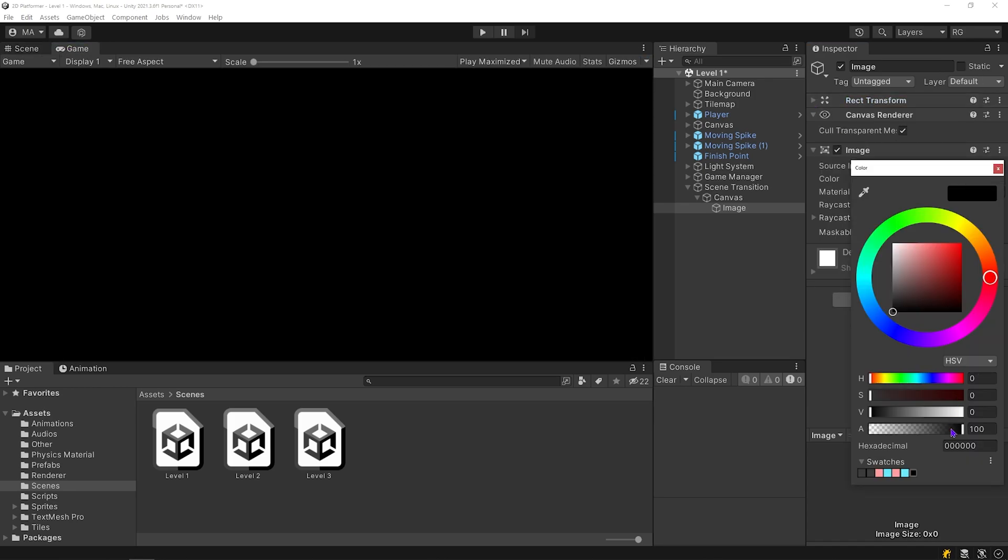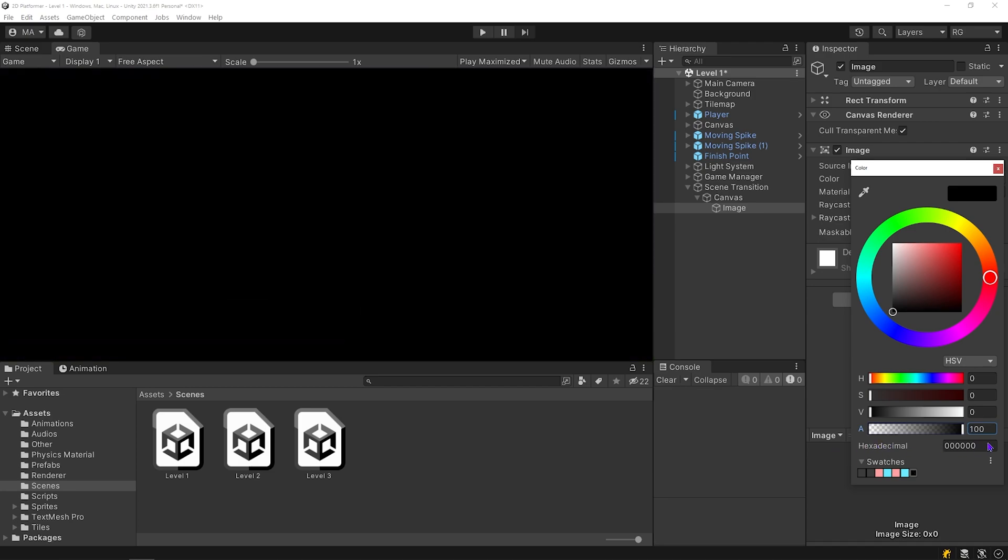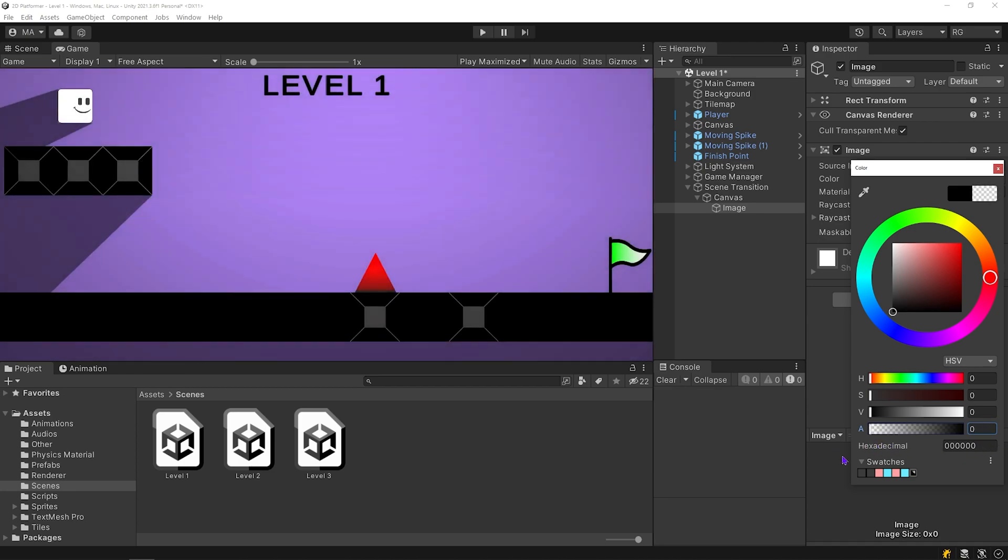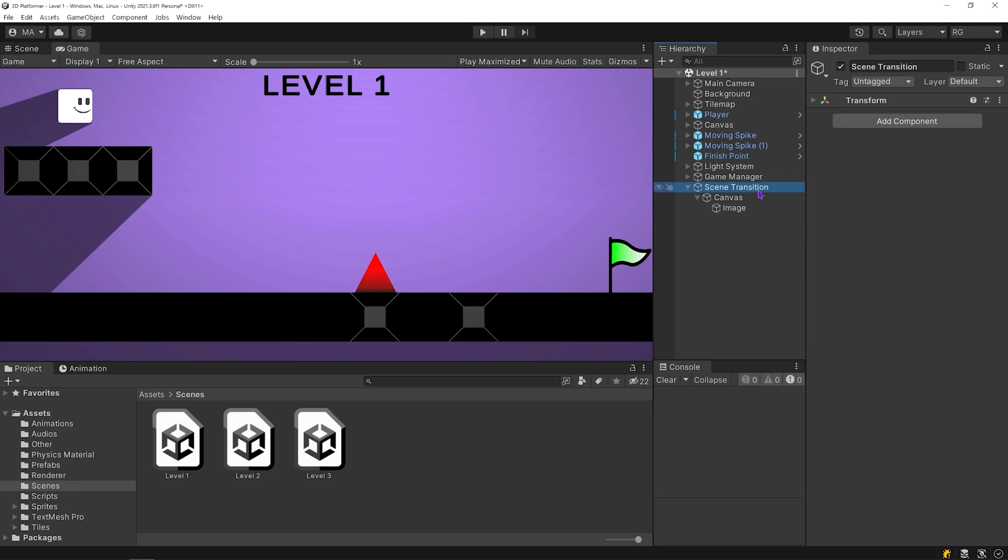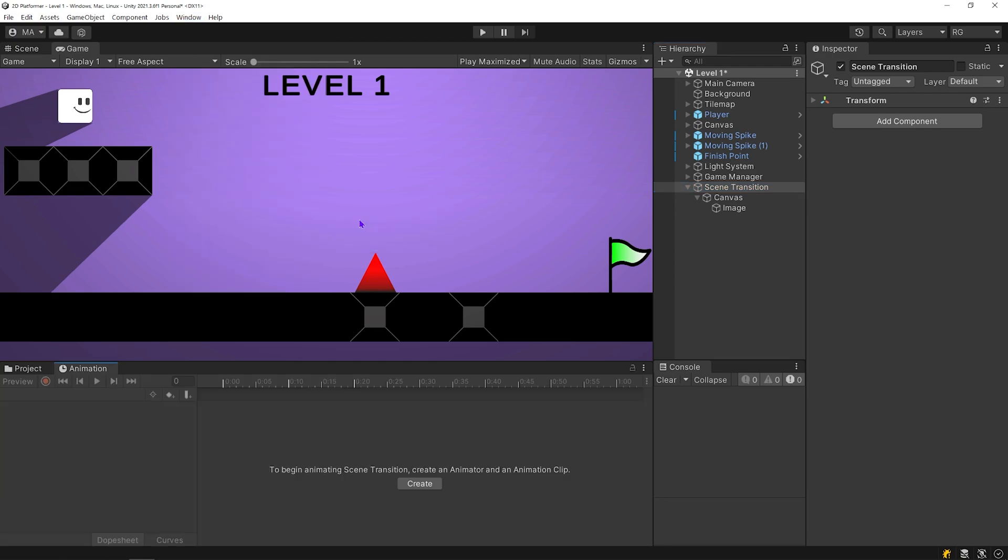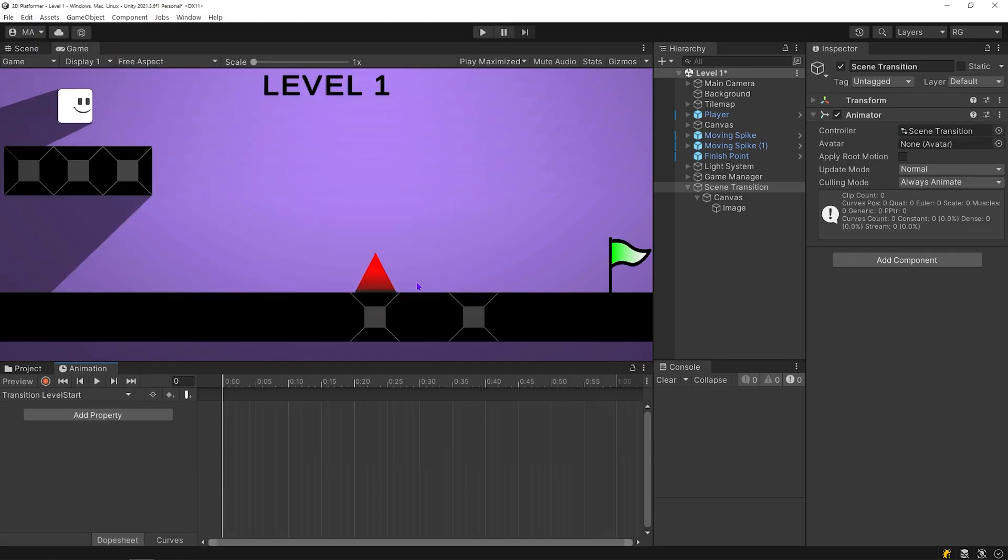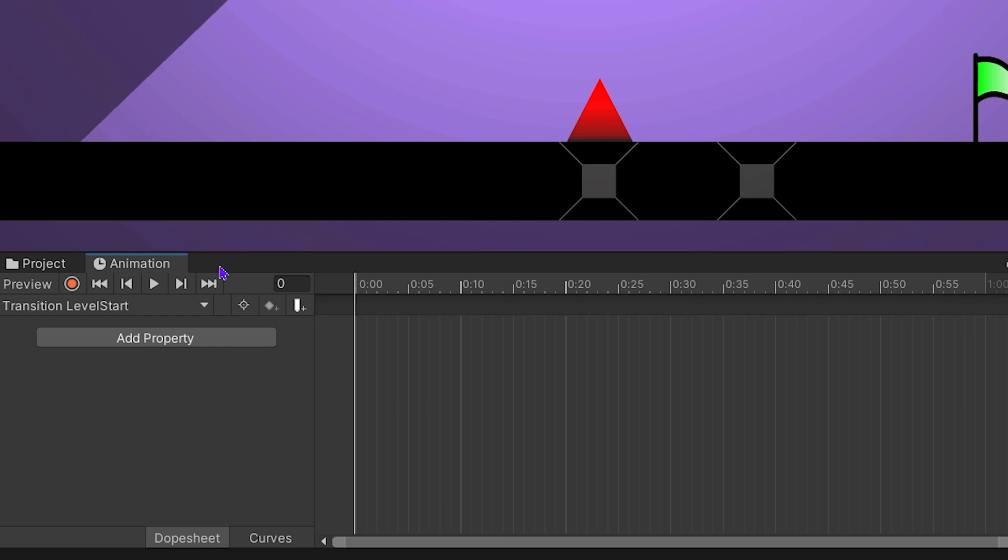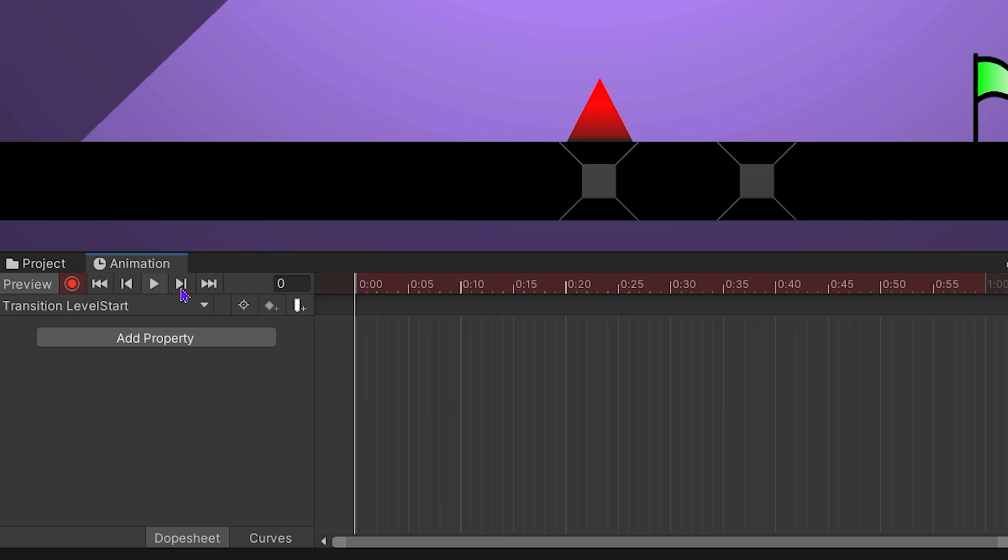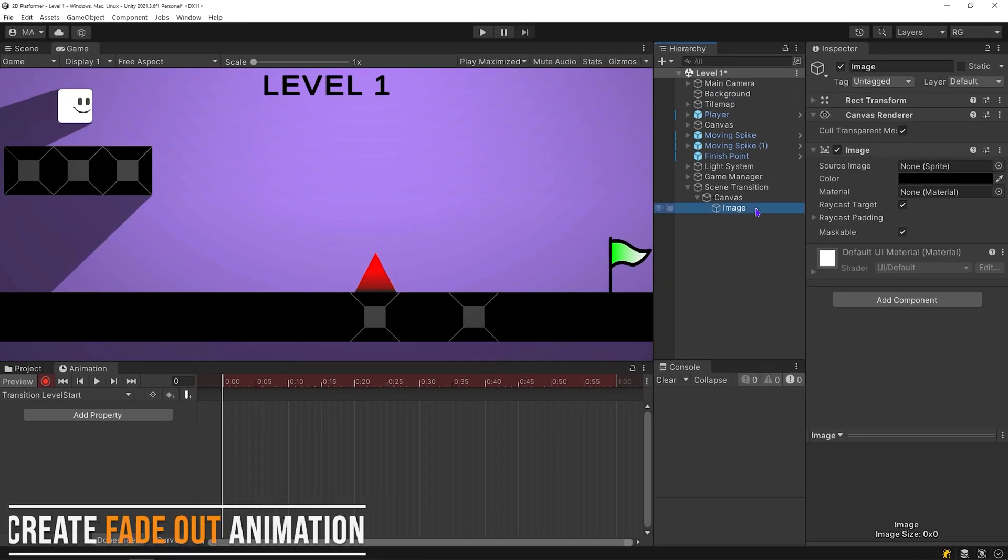We will change the alpha value of the black image with animation that we will create. Let's create the animation. Select scene transition. To open animation panel, click on window and click animation. To create any animation clip, click on create button. Select the folder where you will save the animation and give the animation a name. Click on record button. Select the image and change alpha value.